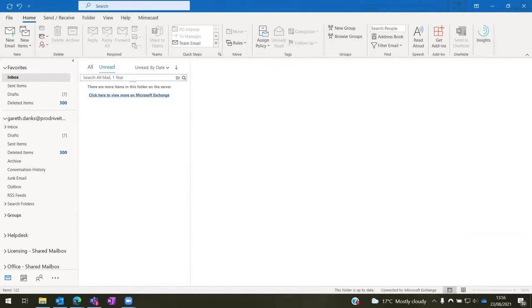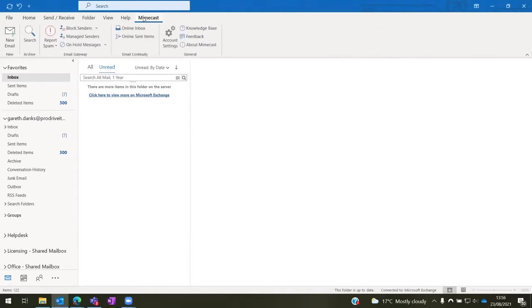When you're in Outlook, the first thing to check is to make sure you have the Mimecast add-in installed across the top and that it's signed in.